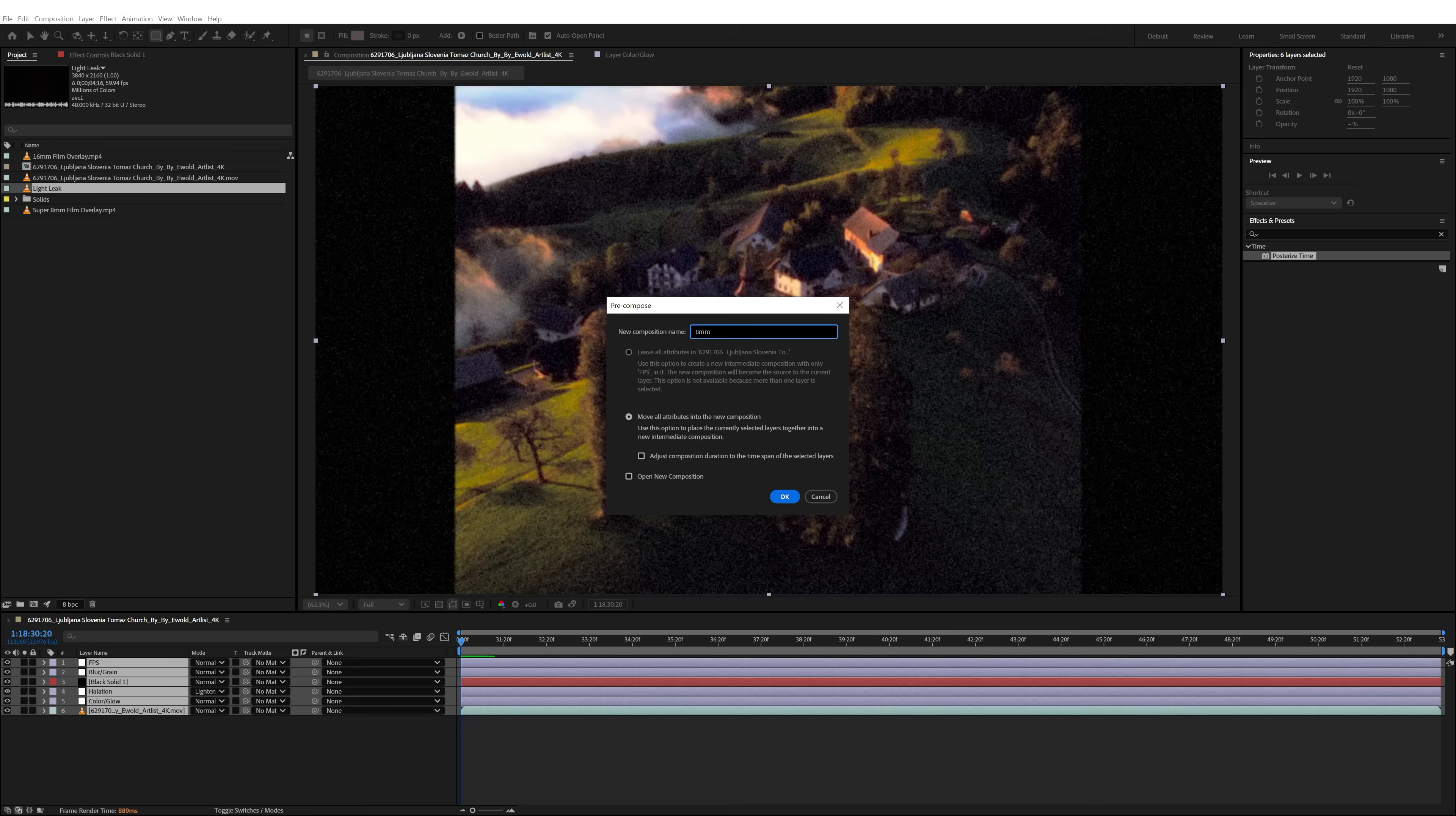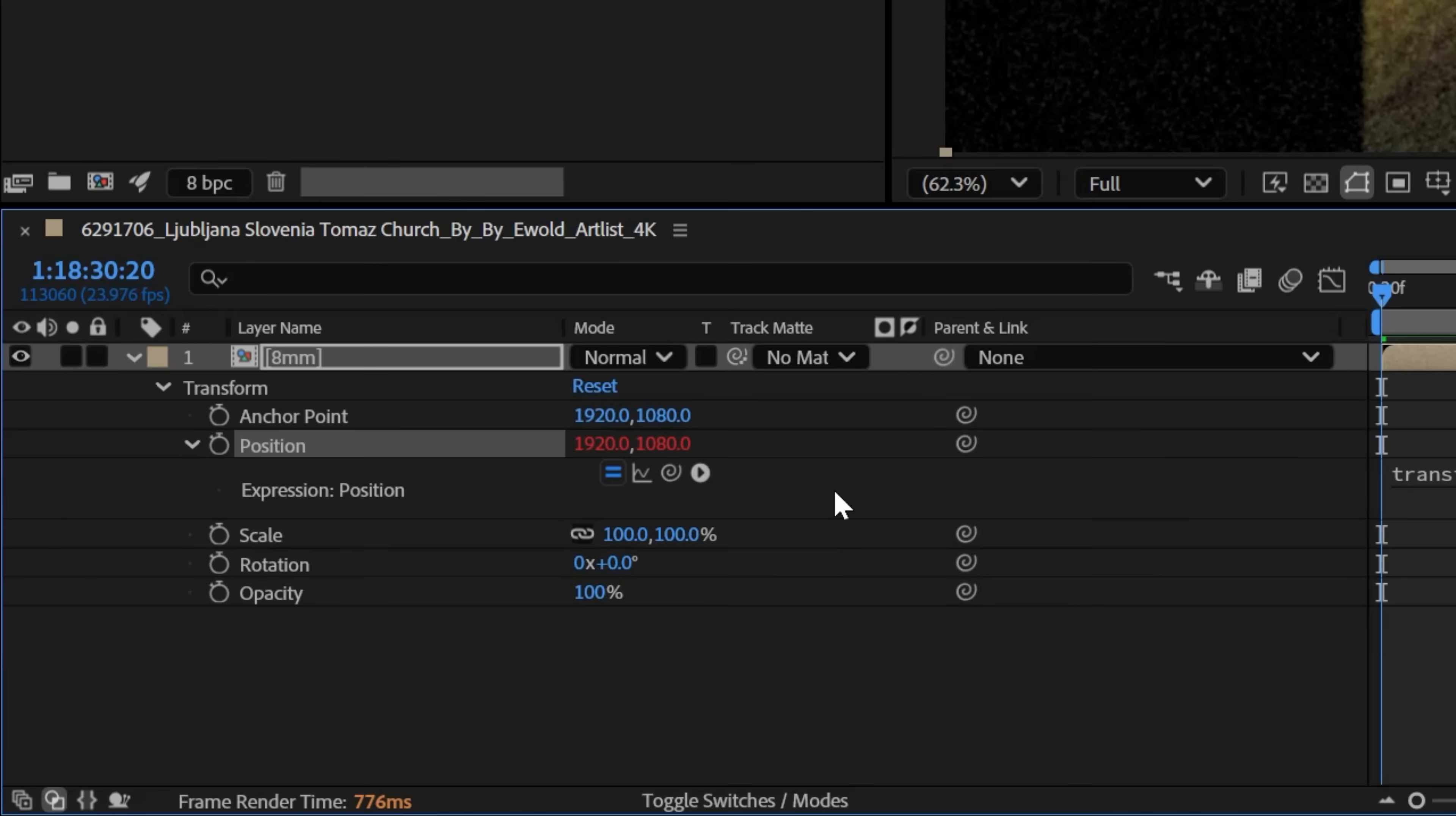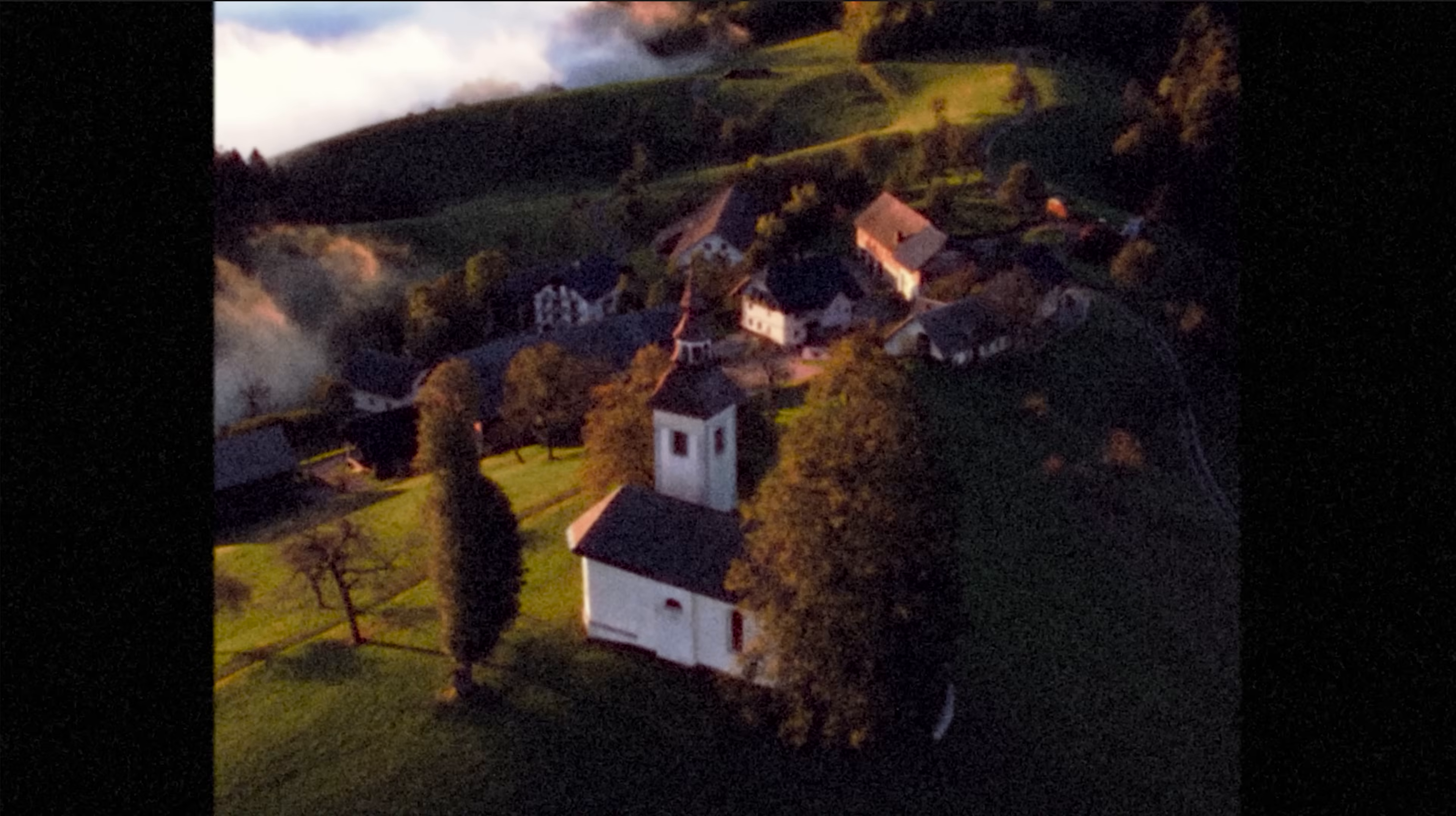And if you want to add a gate weave in at the end, just pre-compose everything, alt-click your position stopwatch and type wiggle, open bracket, 12, comma, 2, close bracket, and there you go.